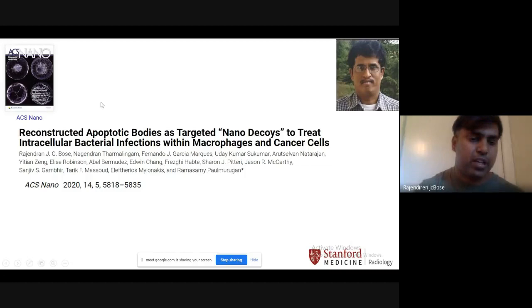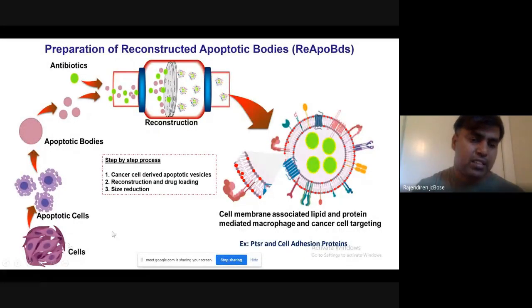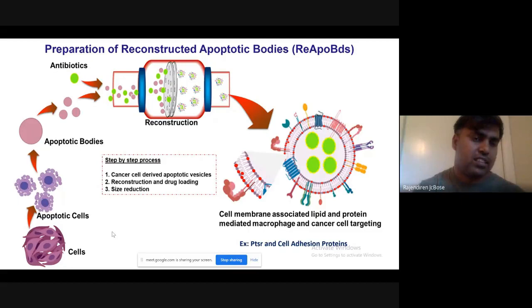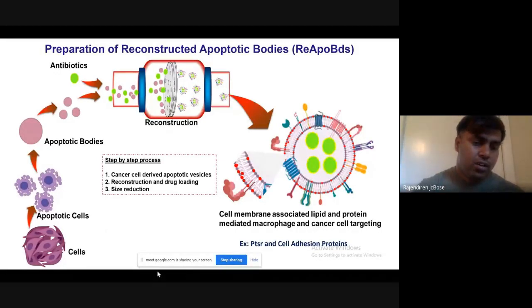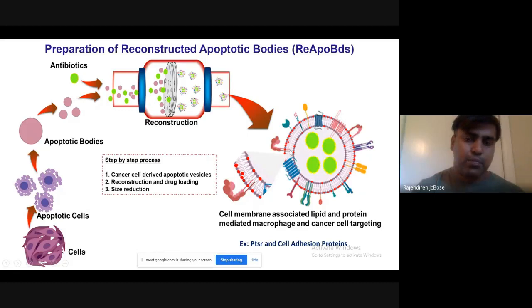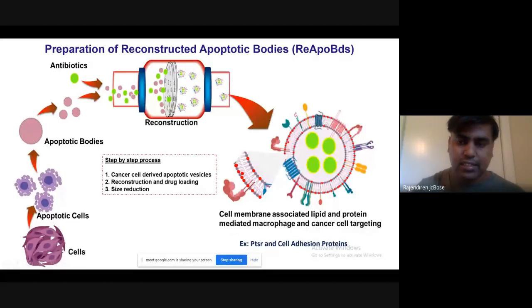Staphylococcus aureus uses the same pattern — surviving within macrophages — and wherever macrophages go, it causes disease, particularly septicemia. We observed that apoptotic cells can be recognized by macrophages and apoptotic bodies can enter macrophages. We used this natural phenomenon to kill intracellular bacteria. We cultured cancer cells, generated apoptotic bodies, loaded the antibiotic vancomycin, and produced reconstructed apoptotic body-mimicking nano vesicles encapsulating antibiotic within them. These vesicles signal macrophages to eat them — that's why it's called eat-me signaling nano vesicles.